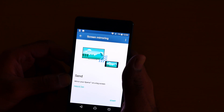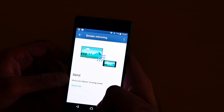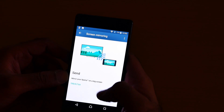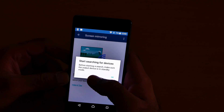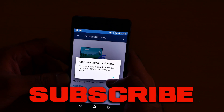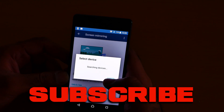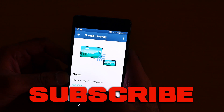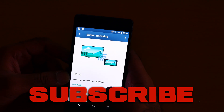You need a compatible phone for this. When you click Start, it will start searching for a device. You need a device which has the screen mirroring feature.